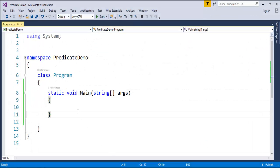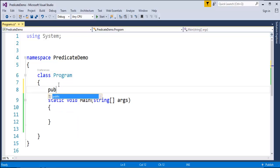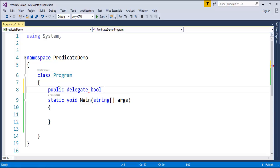Before writing code for a predicate delegate, let us work with a normal custom delegate which returns a boolean value, and then we'll see how to convert that custom delegate of bool type to the predicate delegate. Let me create a custom delegate of return type bool. I'll use the delegate keyword, return type bool, name it IsUpper, and it takes a parameter of string.